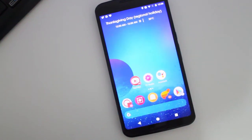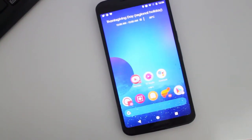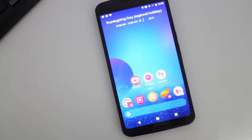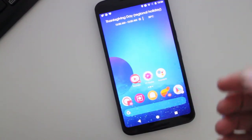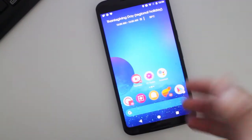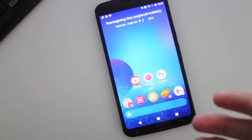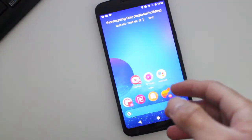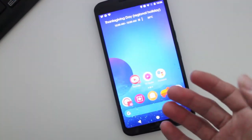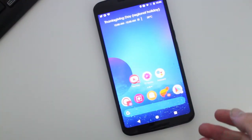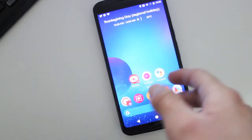Hey guys, how's it going? Daniel here, and today I want to make a quick video about how to get the Pixel 2 home screen set up. Earlier this week, Google showed off its new phone, and with the new phone came a new take on the home screen.